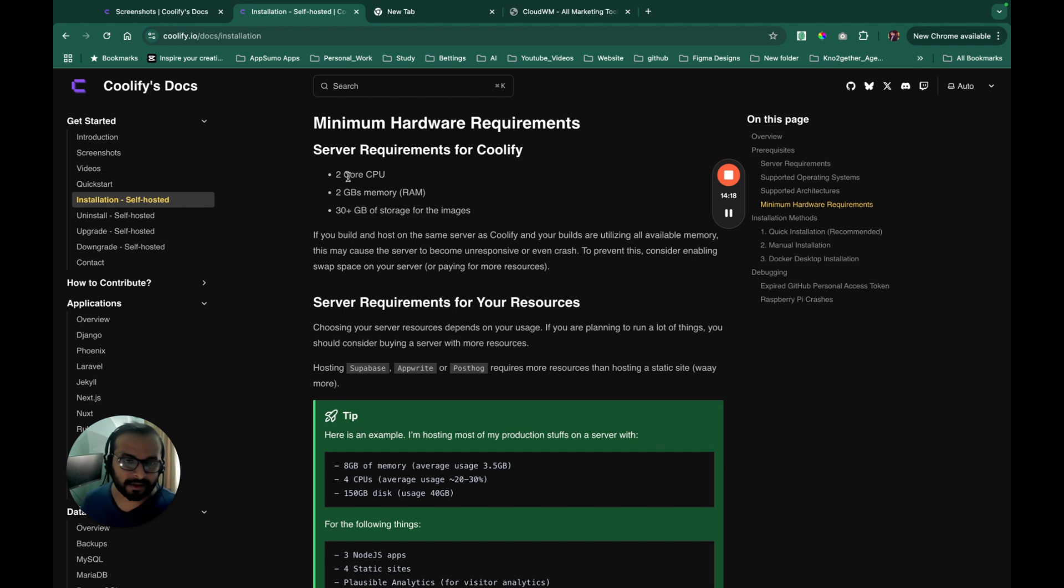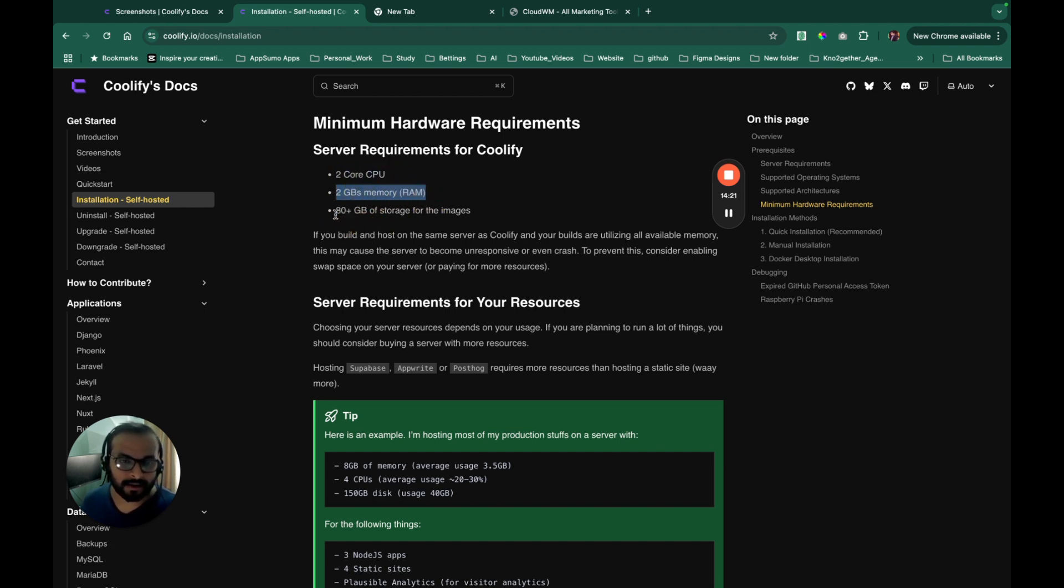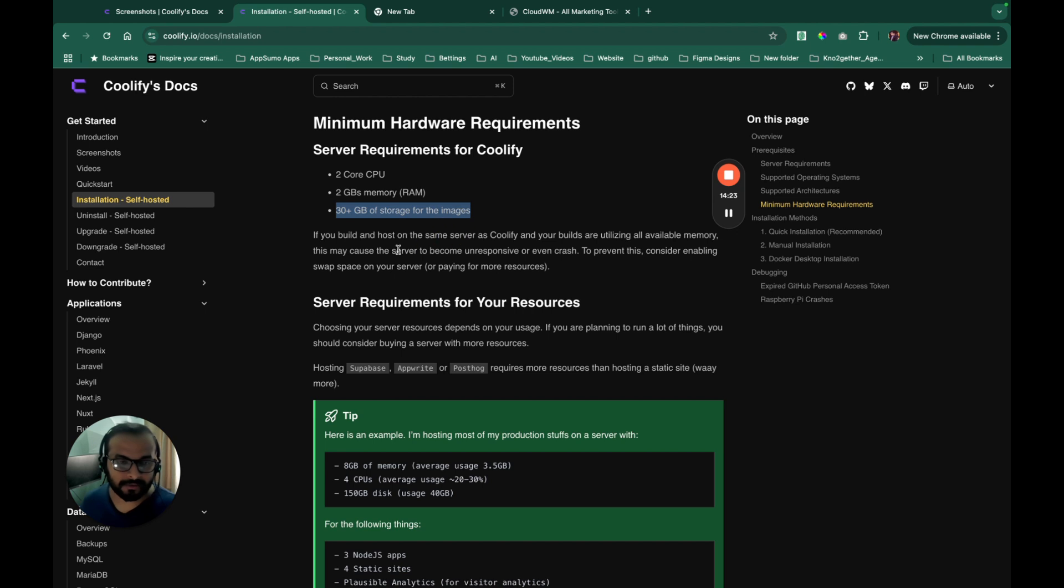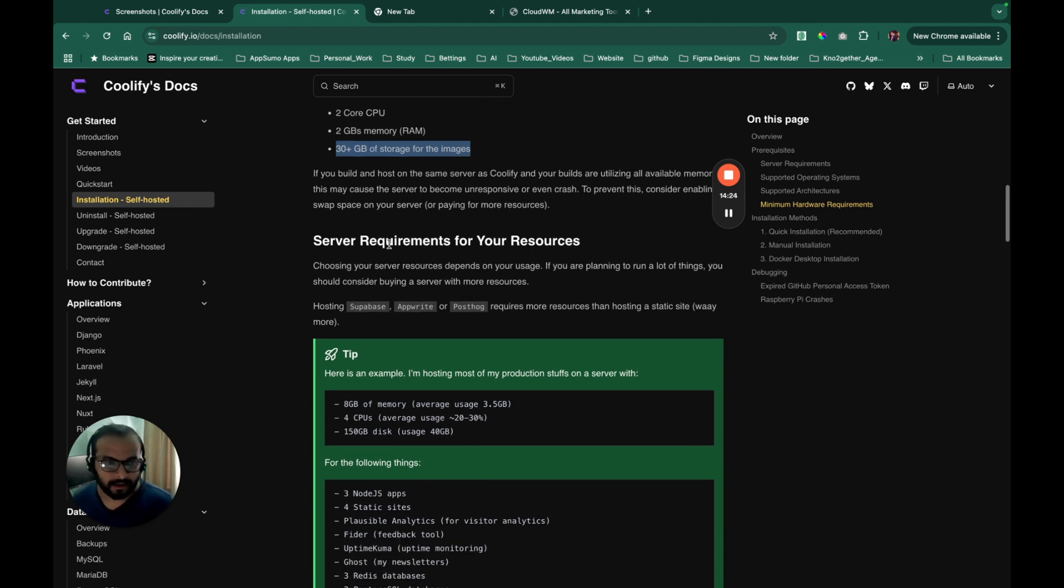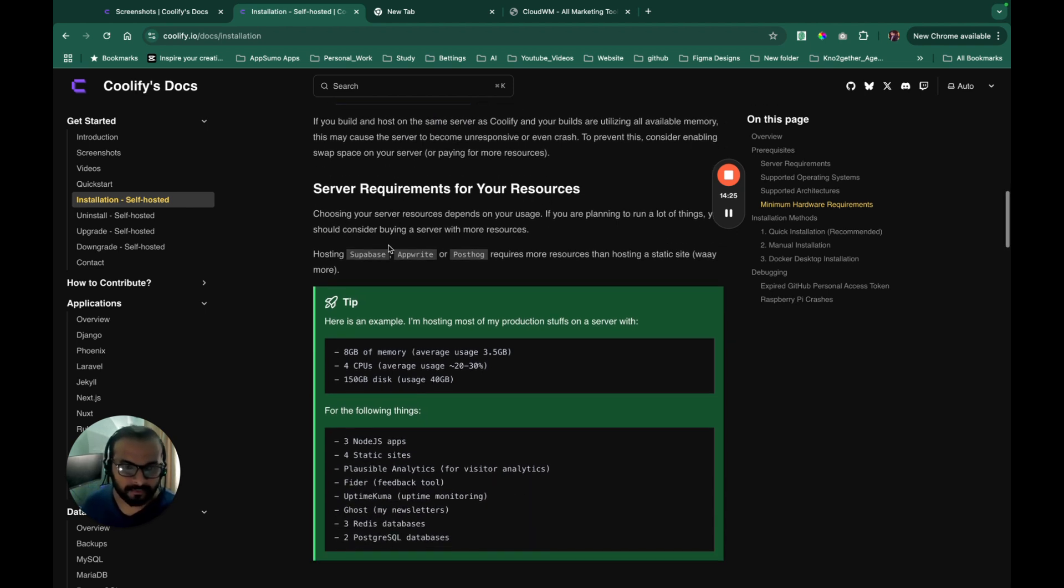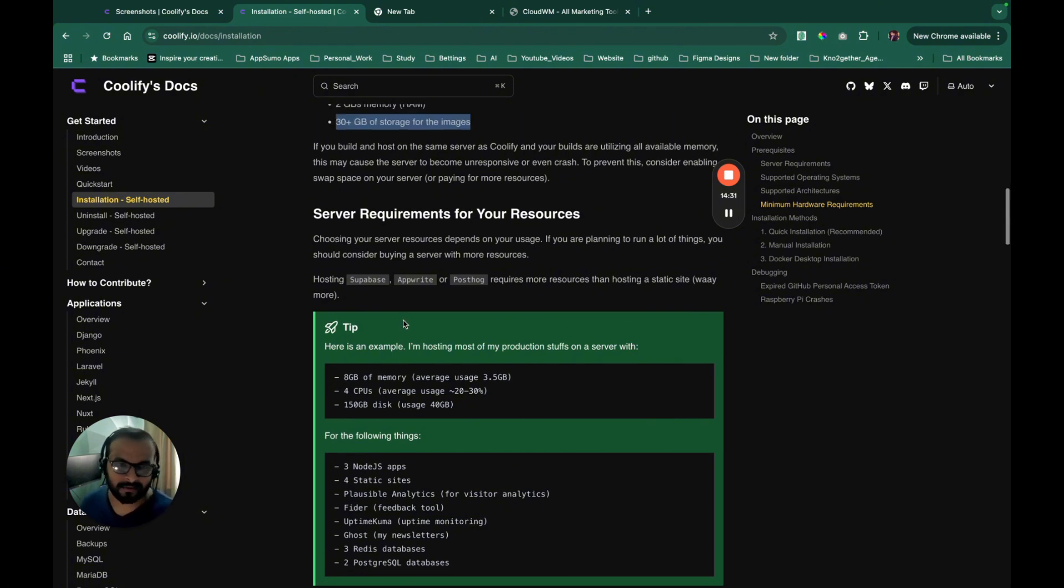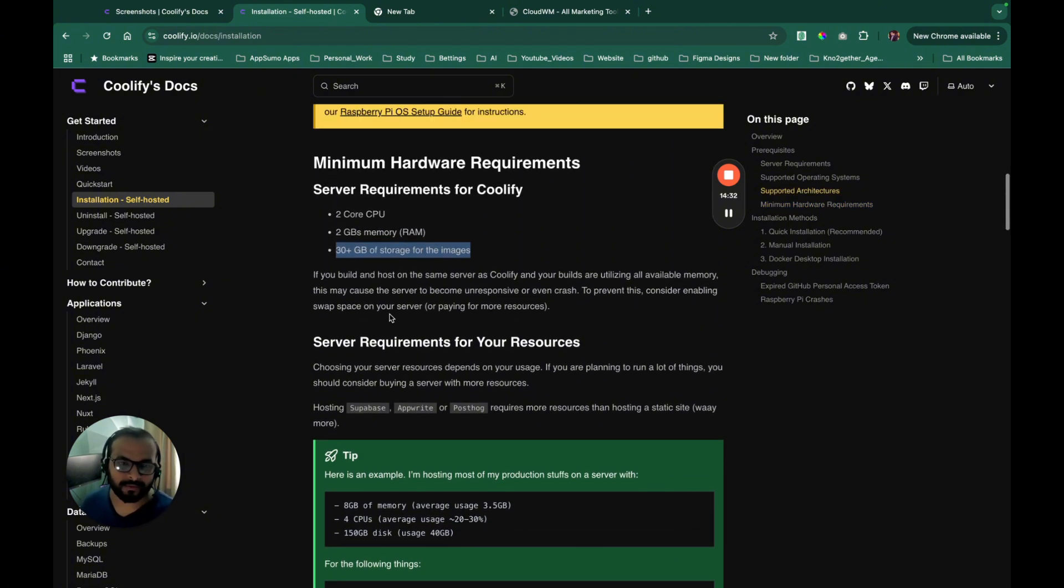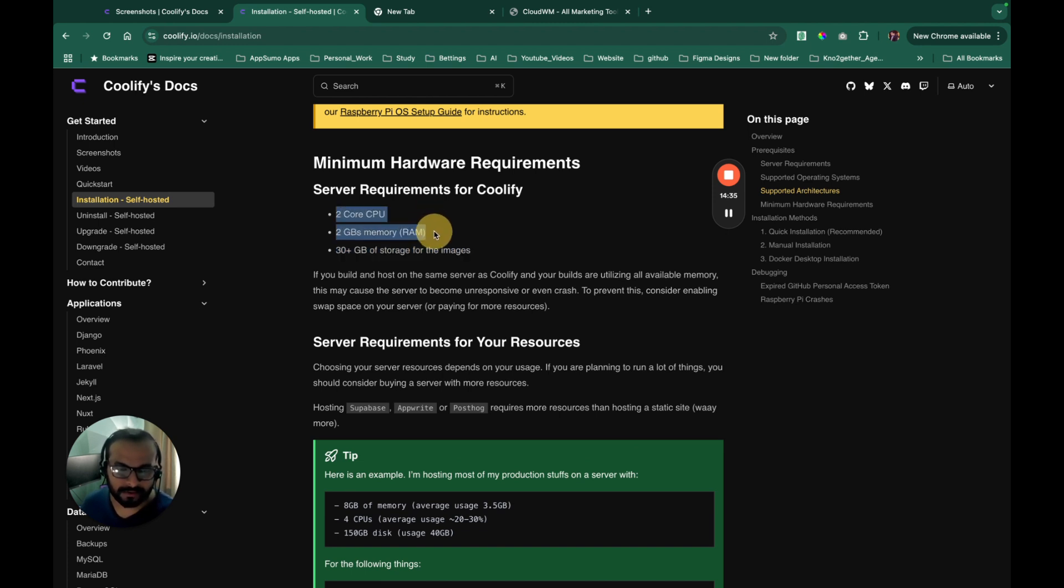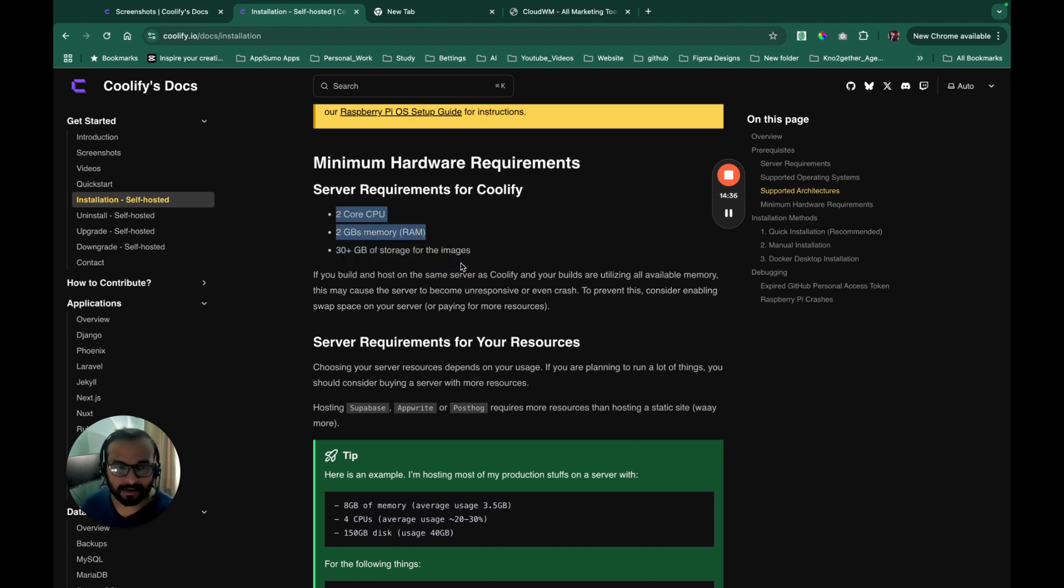And minimum server requirement is two core CPU, two GB RAM and 30 plus GB storage of images. And of course, if you want to run it on production, it is recommended to have four GB of RAM, but that's fine. We will go ahead with two GB RAM for our Coolify, two GB RAM and two core CPU for our Coolify instance.